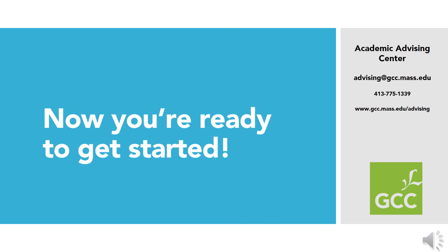Hopefully, these quick tips will help you get started searching for classes in MyGCC. Reach out to the Academic Advising Center if you need help with this or any other part of the registration process. We're here to help.